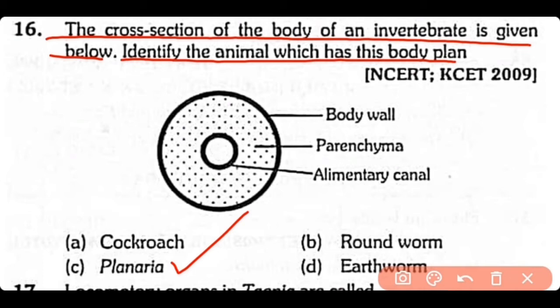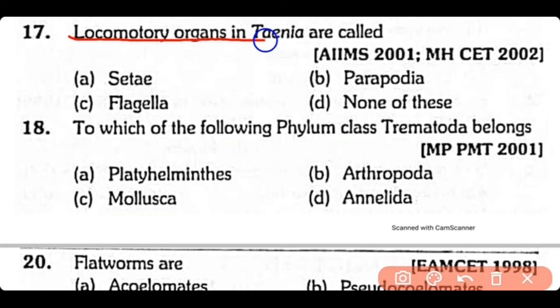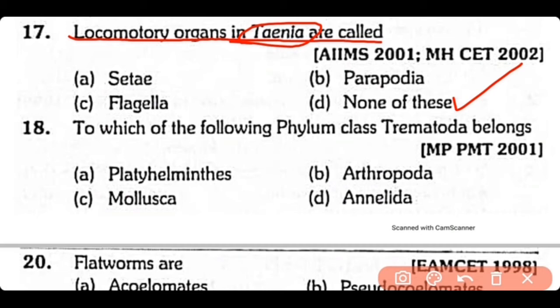Question no.17. Locomotory organs in Taenia are called: cilia, parapodia, flagella, or none of these? The correct answer is option D. Taenia solium, being parasitic, has no locomotory organs.